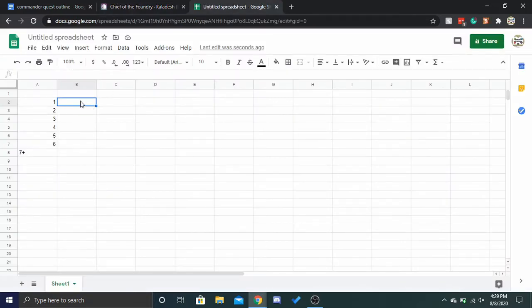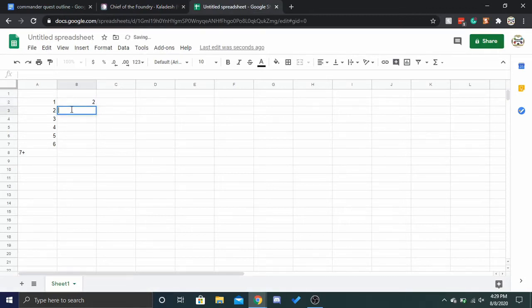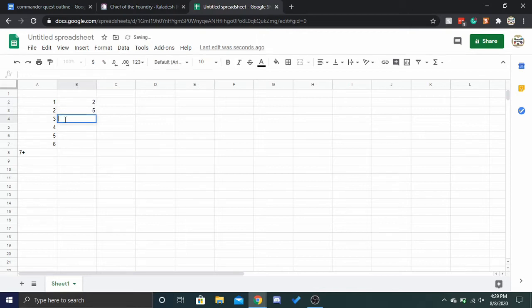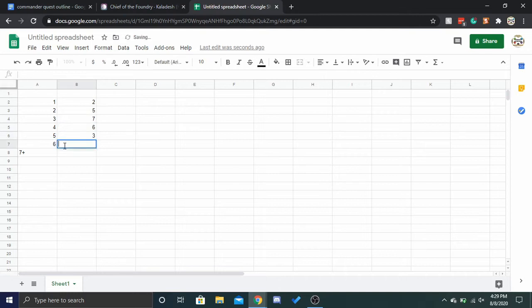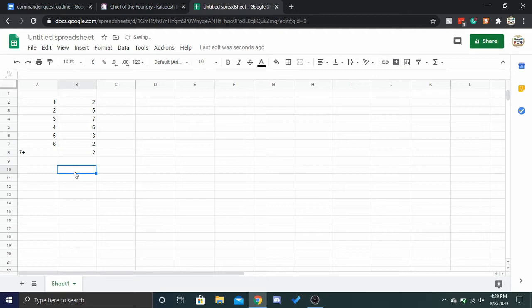I don't have an example deck, but we're just going to say two. At CMC two, we're going to say there's five. CMC three, we're going to go seven. CMC four, we'll go six. CMC five, we go three. CMC six, we go two. And seven plus, we go two again.